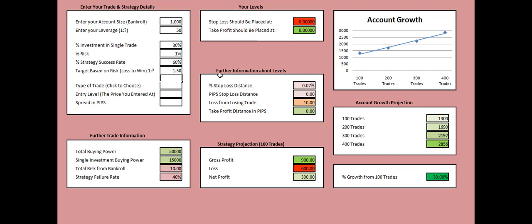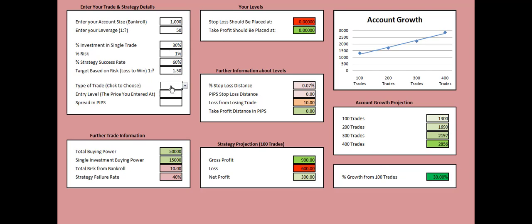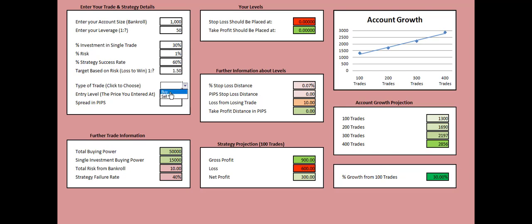Now we see that some of the fields have already appeared on the chart. Then you need to click over here and choose the type of the trade you're taking. Is it a long trade or is it a short trade? If it's a long trade you need to click at Buy. If it's a short trade you click at Sell. In our case I'm going to choose a long trade, meaning that I'm going to click at Buy.